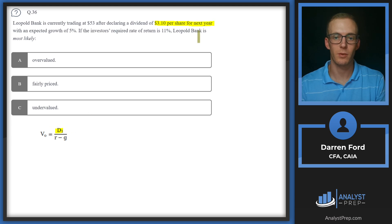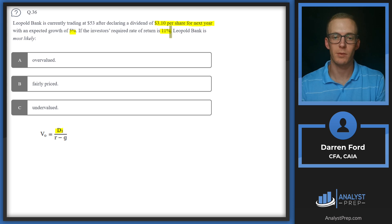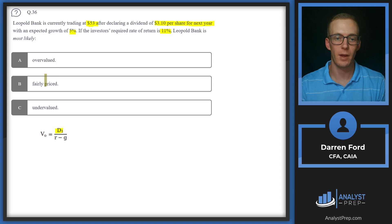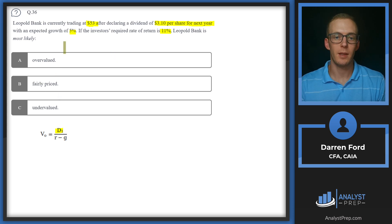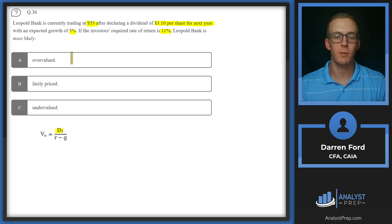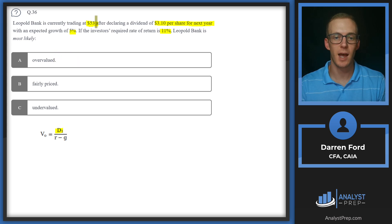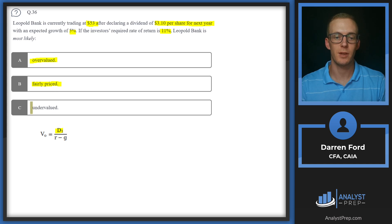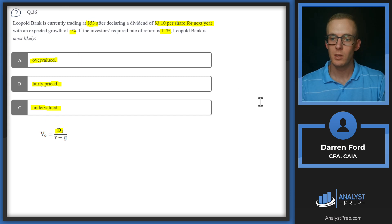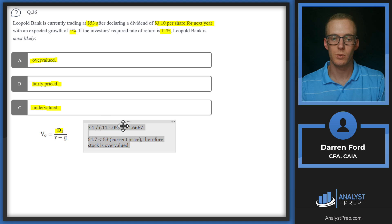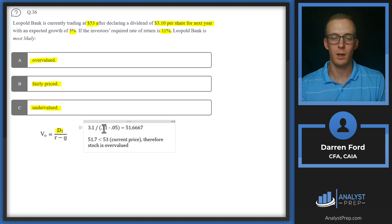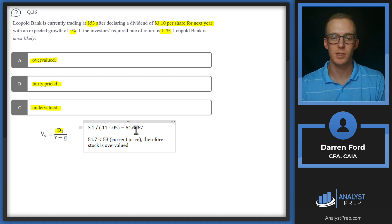We are going to use our Gordon growth model. It looks like we're given all of the inputs. We're given the dividend for next year, which will be our D1, so we don't need to multiply that by the growth rate. And then we have growth rate G of 5% and investors required return 11%. So we've got that $3.1 dividend and we divide that by 0.06, using that R minus G, gives us 51.66.